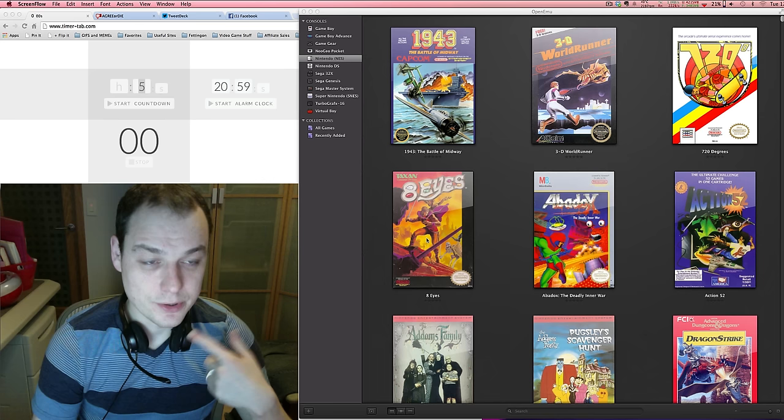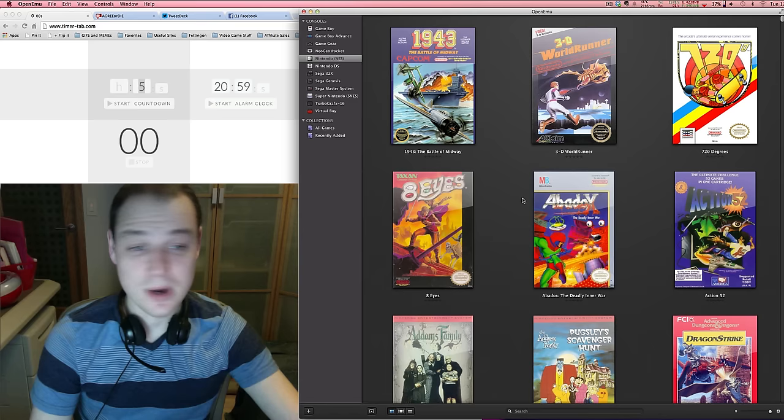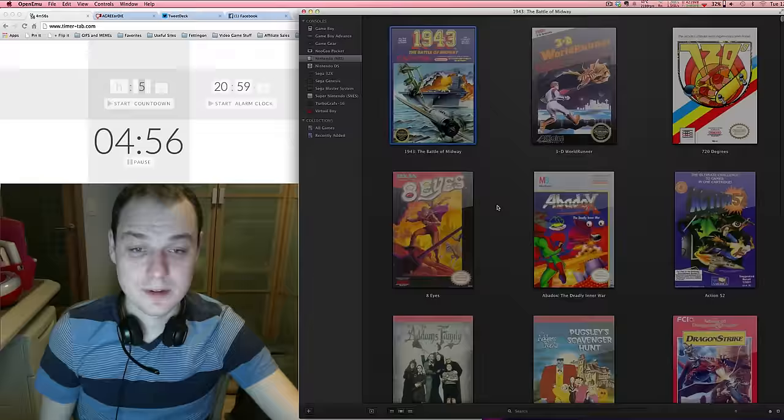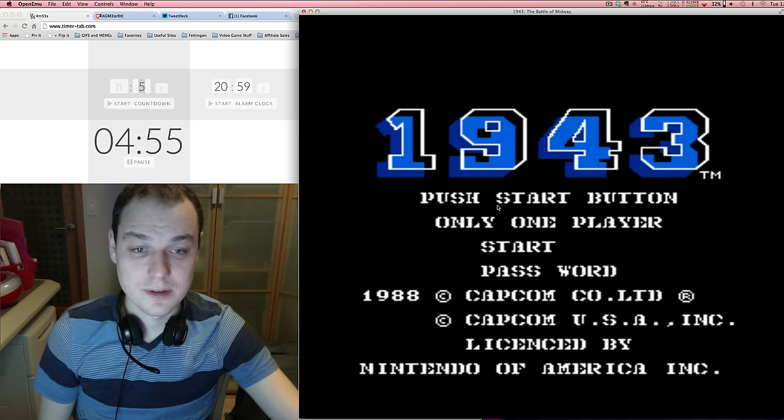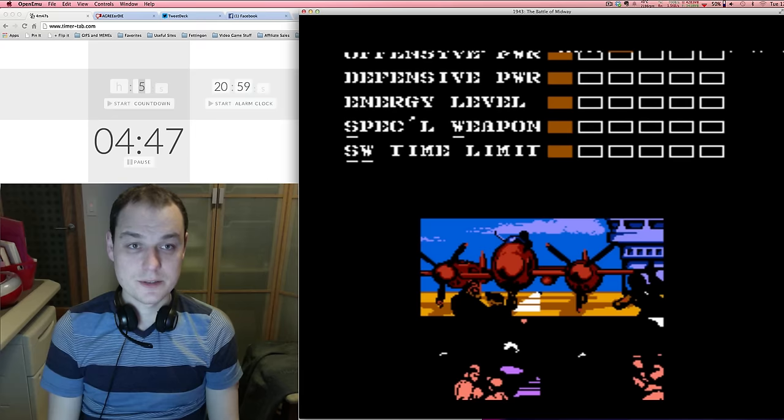So, I'm actually going to do five games today, from 1943 to Abadox, The Deadly Inner War. I actually did play these games already for five minutes each, so I know how to play them. Next time I do this, I will not have played most of the games. But yeah, here we go. I'm going to start the countdown. I'm going to give it a five-minute play, and then decide if it's any good. I'm playing with my trusty Xbox controller here. All right, this is 1943. This is an arcade game, arcade port.